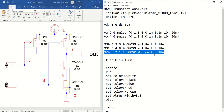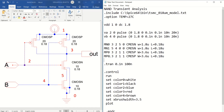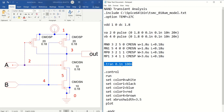Similarly, you have to define the second PMOS transistor. Give the name MP1. You can see: 3, 4, 1, 1. So you just change those values to 3, 4, 1, 1. So the basic definition of the structure is completed and I am going to perform the transient analysis from 0.1 nano to 100 nano.